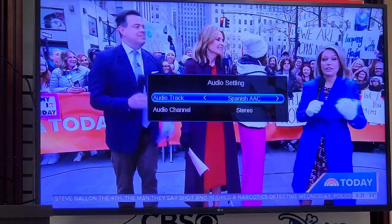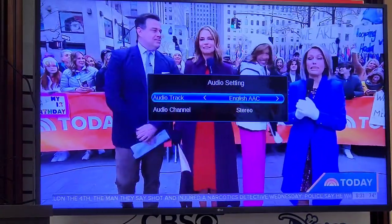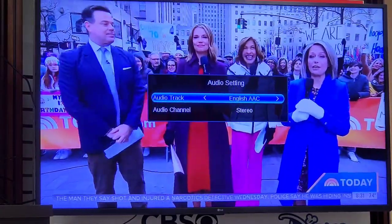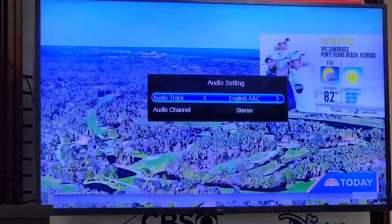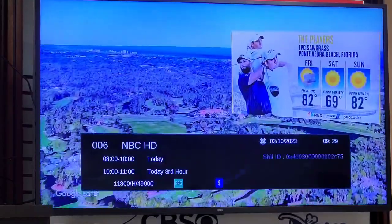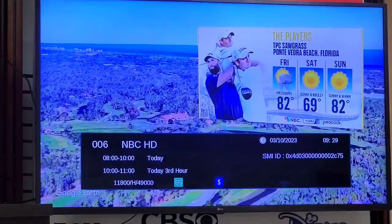To change it back, we press audio on the remote, select the original language, click exit, and we go back to the main program.